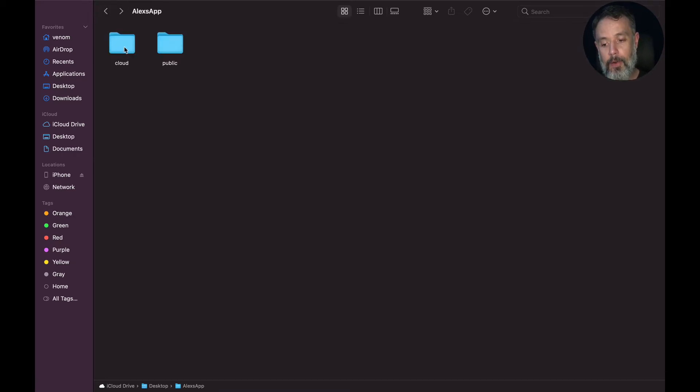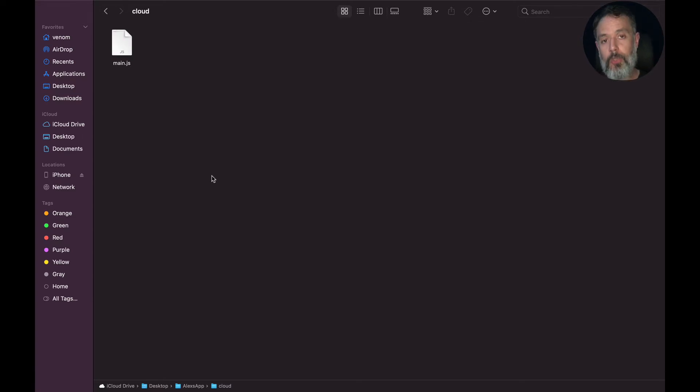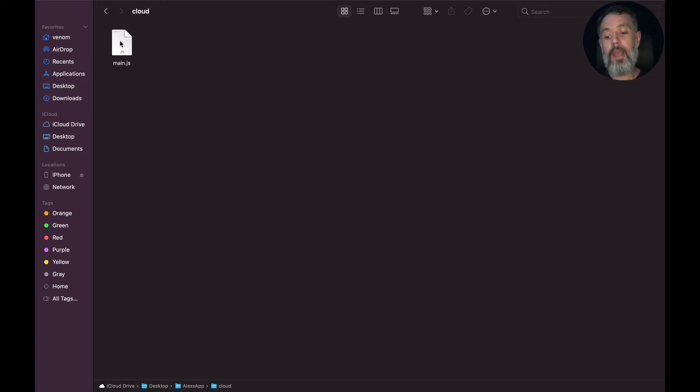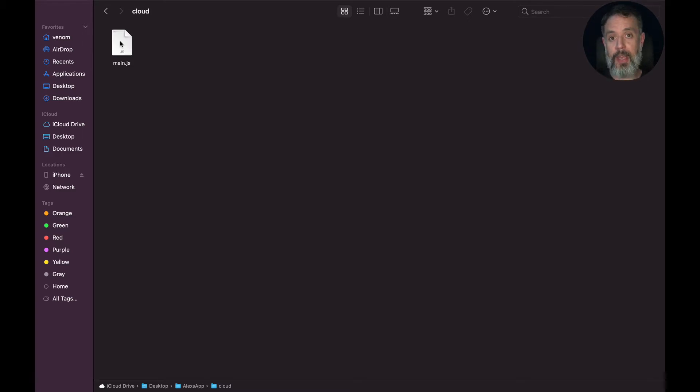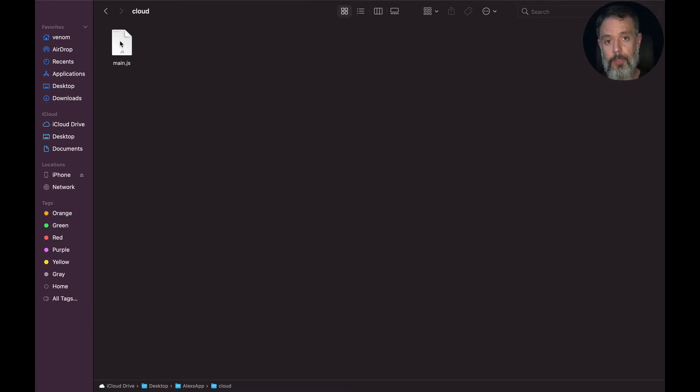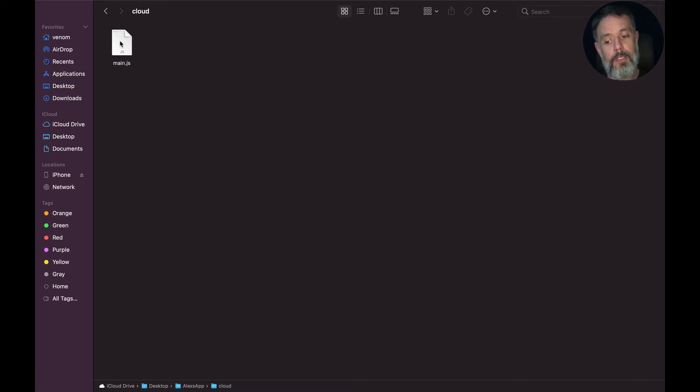And here on the cloud folder, it's where you should put all your cloud code files. As you can see, there is already a main.js file that contains some example code of cloud code. And in here, you can also add NPM modules and any JavaScript and Node.js files that you want to use on cloud code. Even if you use it for cloud jobs, it should always be inside the cloud folder.